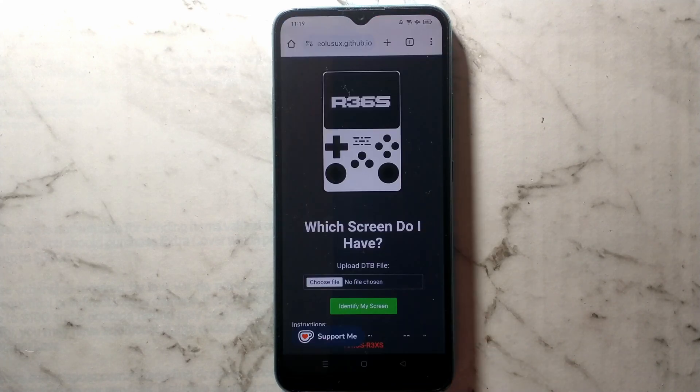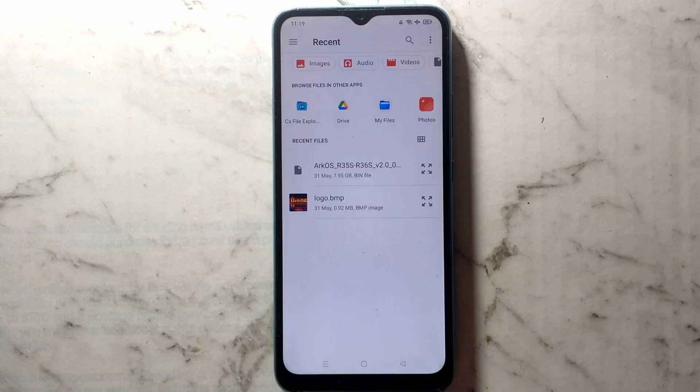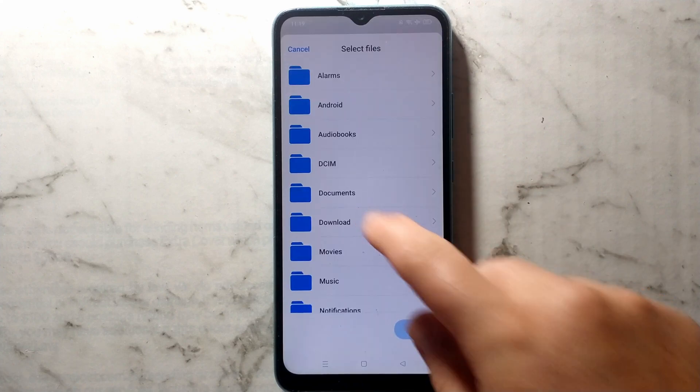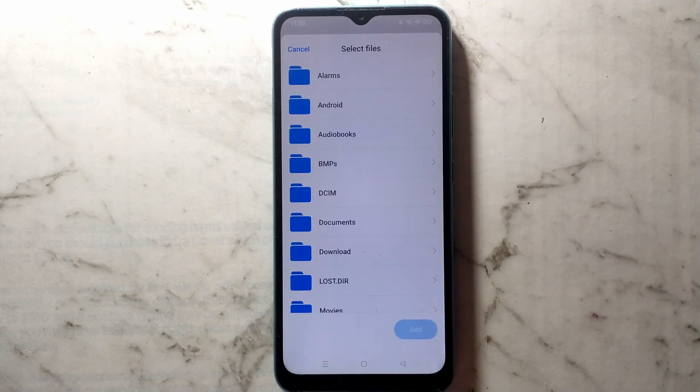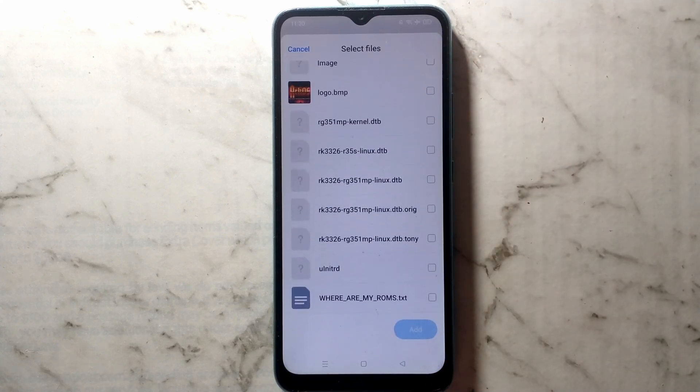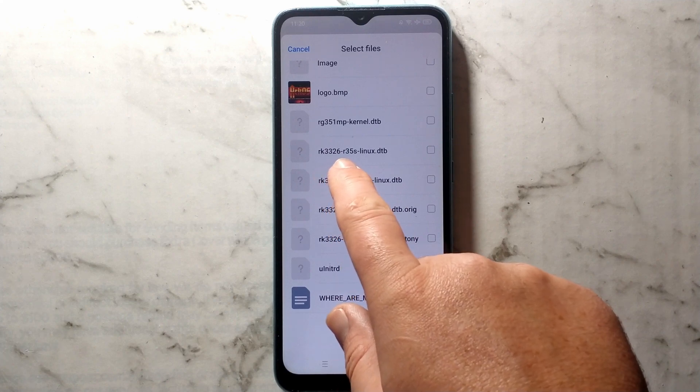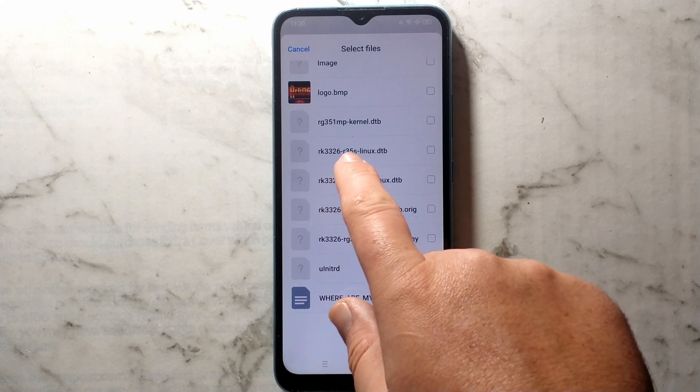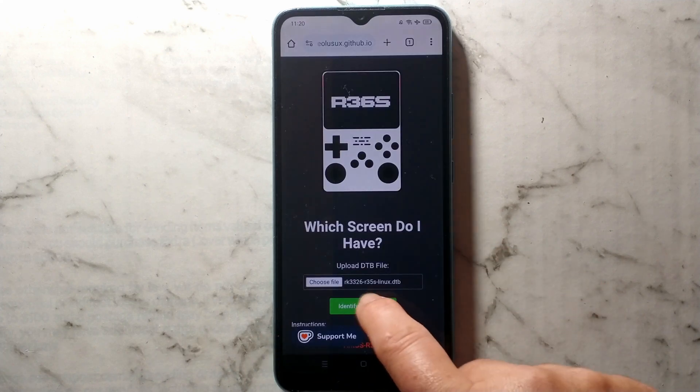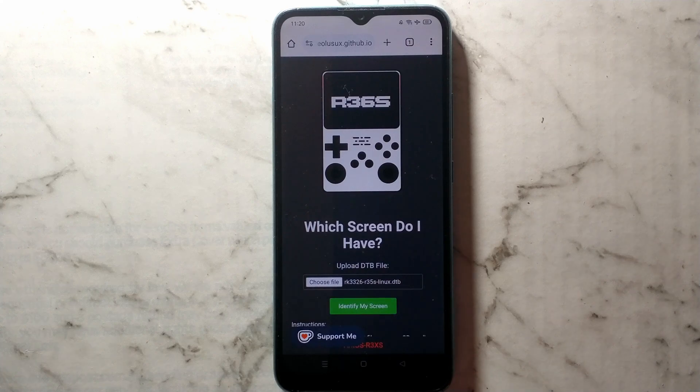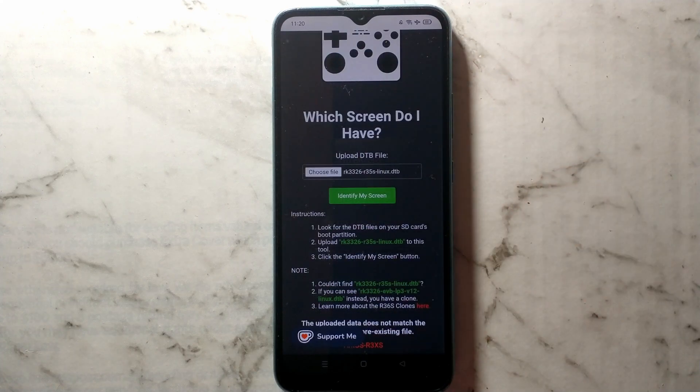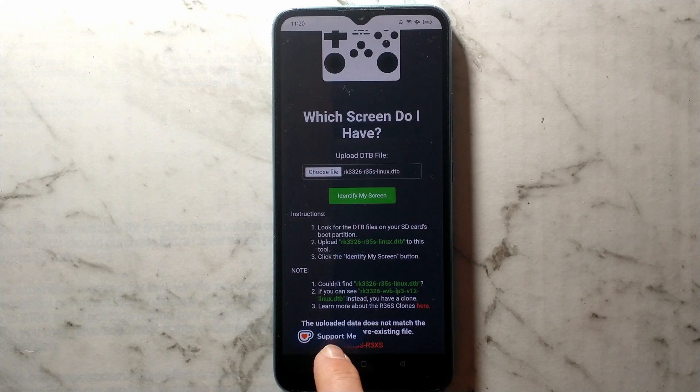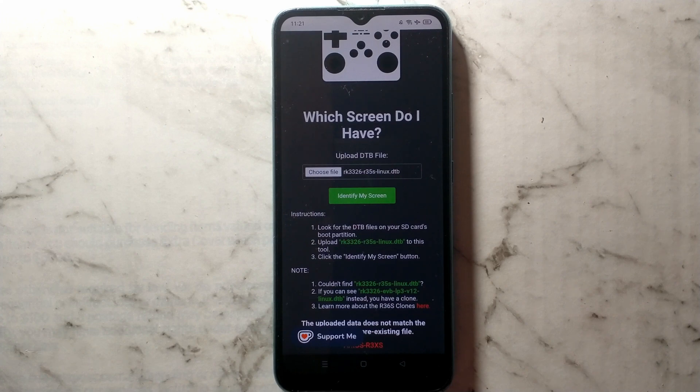We want to open up Chrome. We want to navigate to the screen checker tool. I will link this down below in the description. Select choose file, and we want to navigate to our backup folder. I'll just tap my files, download, R36S backup, scroll all the way down, and we want to upload RK3326-R35S-Linux.dtb. Click add, and click identify my screen. After waiting a second or two, scroll down to the very bottom of the page, and unfortunately it says the uploaded data does not match any pre-existing file. If it does say that, don't panic. It is just because this screen checking tool hasn't been updated in a while, so it doesn't have the hashes of the new screen revisions. In this case, we'll just start with panel 4 version 5, since that seems to be the most common.